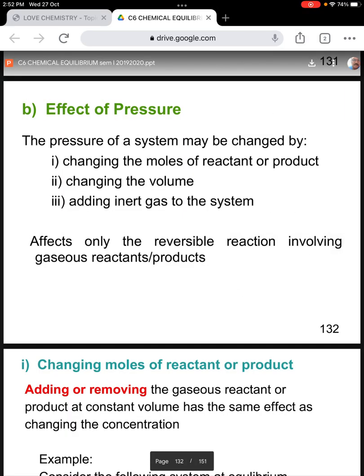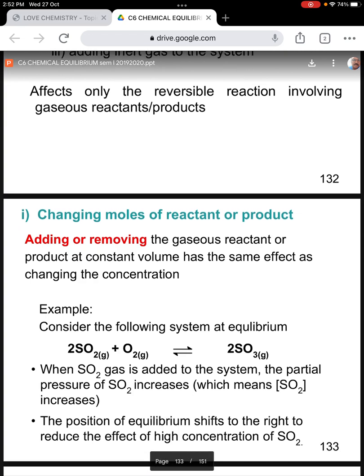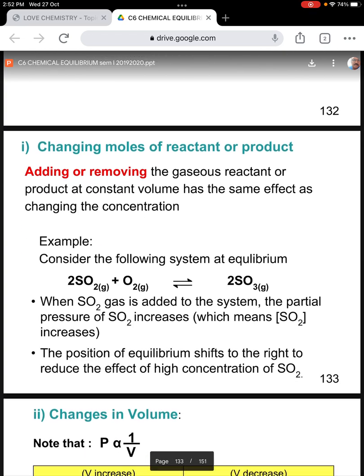The second factor is the effect of pressure. The pressure of a system may be changed by changing the moles of reactant or product, changing the volume, or adding inert gas to the system. This affects only reversible reactions involving gaseous reactants or gaseous products. By adding or removing the gaseous reactant or product at constant volume, it gives the same effect as changing the concentration.